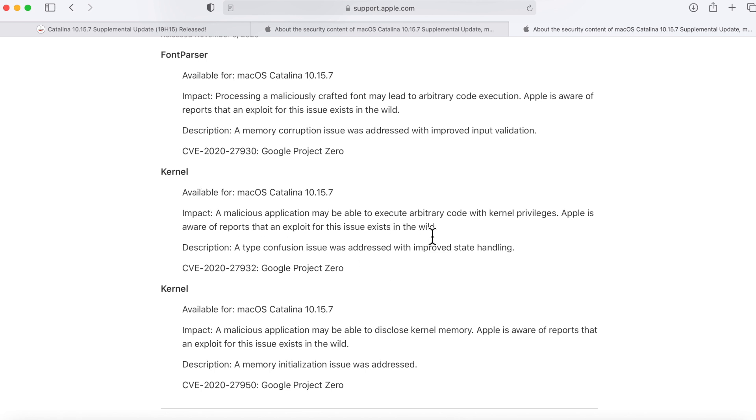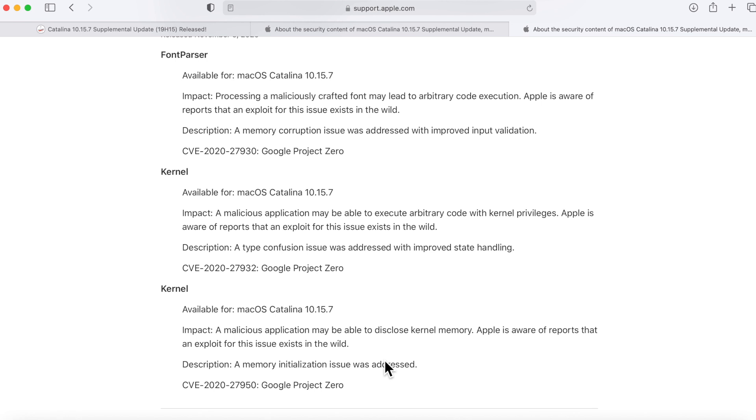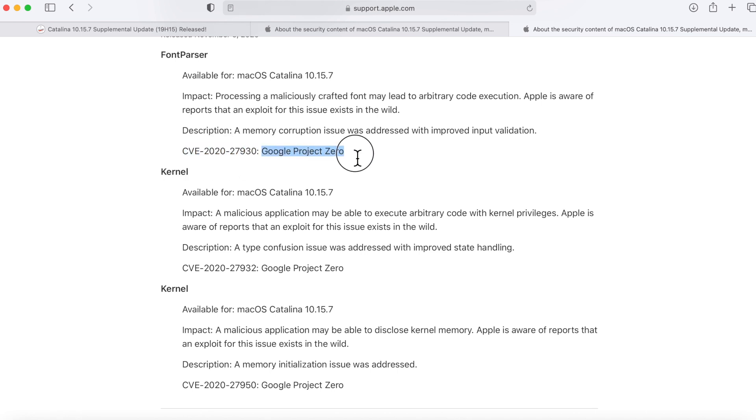Let's jump to the next one. These are both kernel exploits. A malicious application may be able to execute arbitrary code with kernel privileges. Apple is also aware of reports of an exploit for this issue exists in the wild and the same thing with this one. So that is really striking and all three of these were issued CVEs and were from the Google Project Zero team.